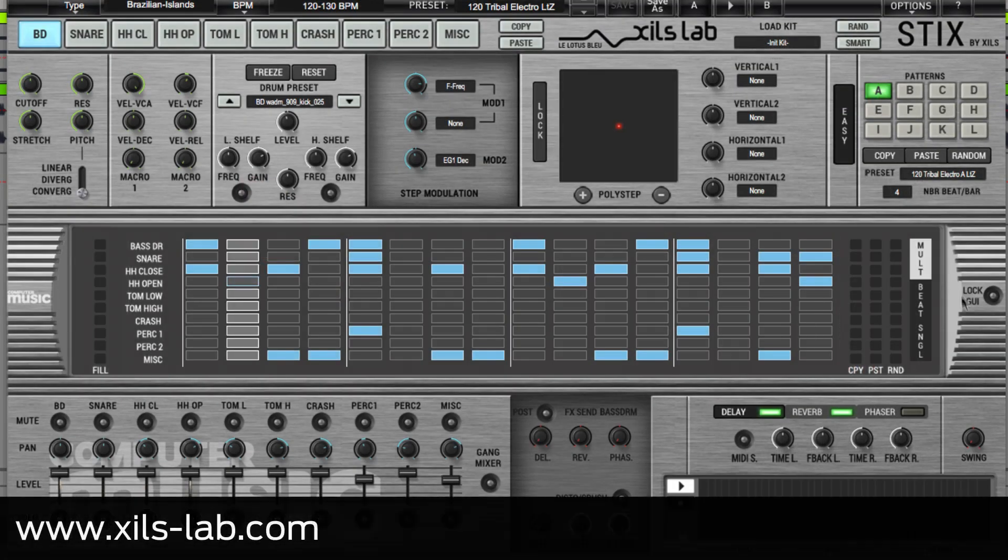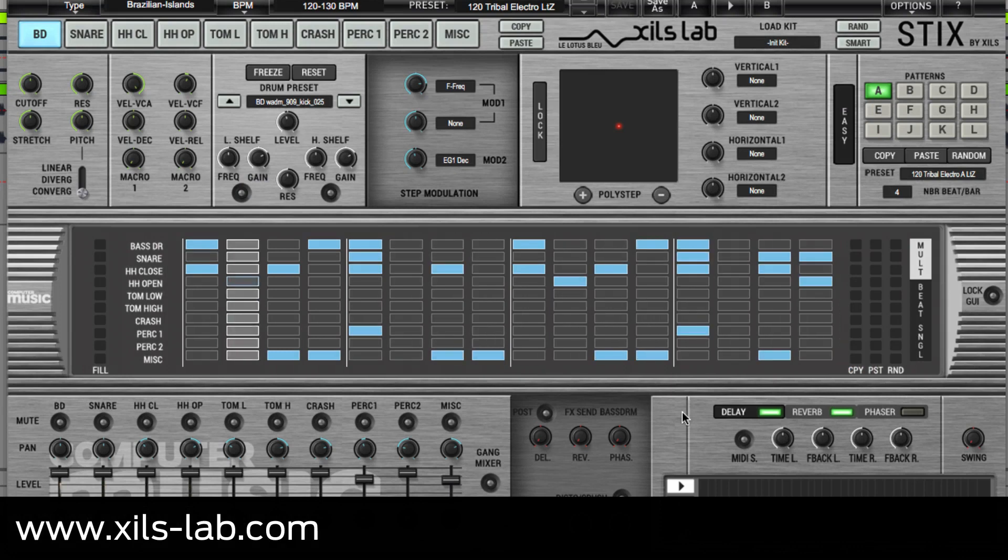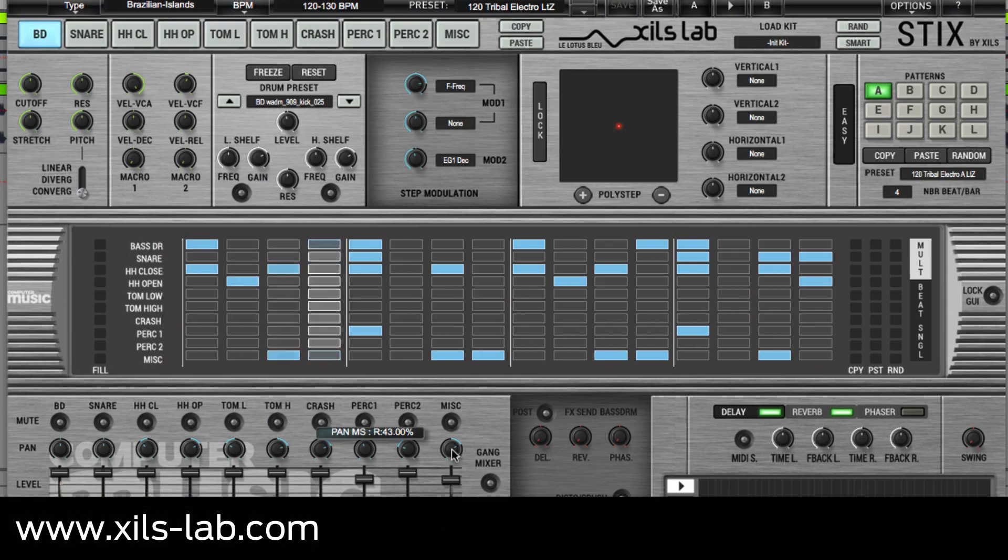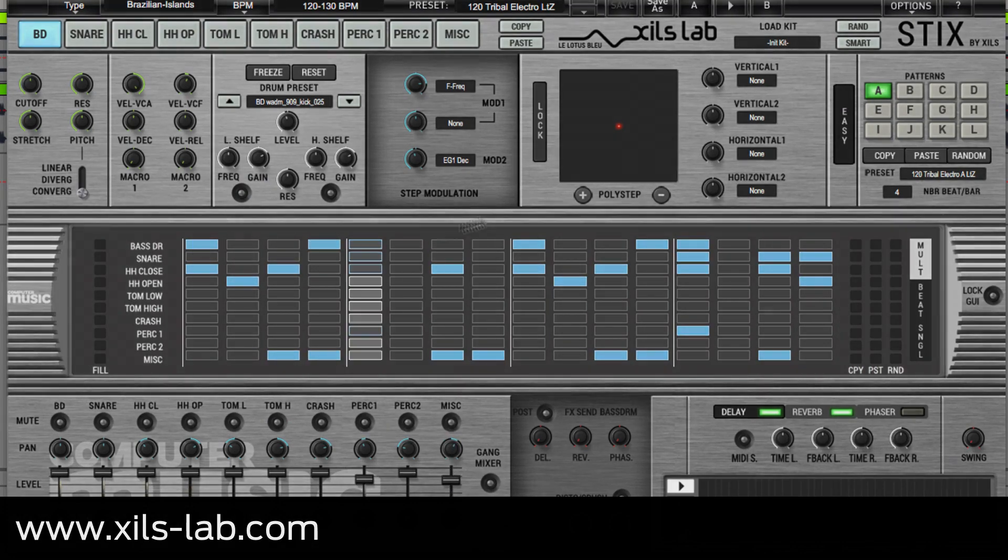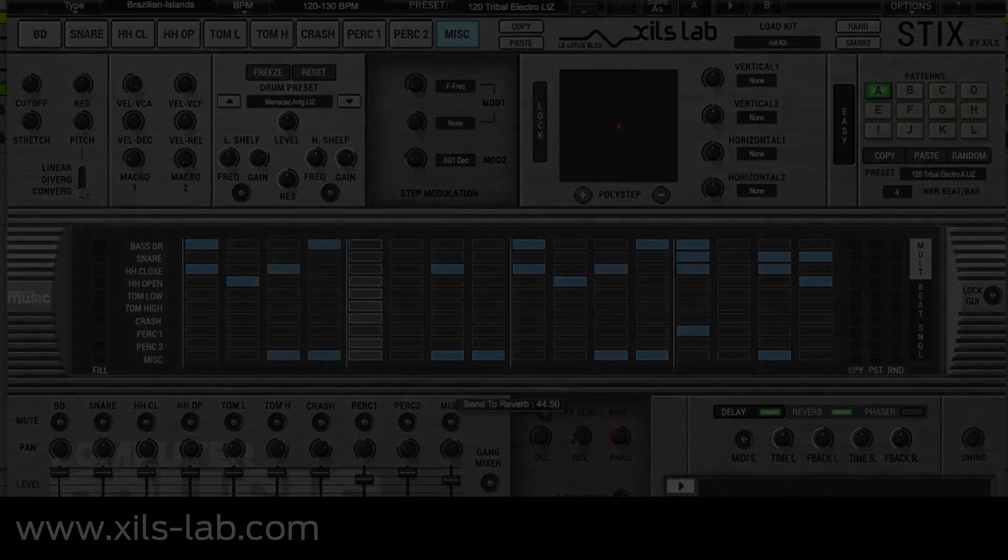So, that's StixCM in a nutshell. If you like what you hear, head to the ZilsLab website and check out the full version of Stix, which adds editing of all synthesizer parameters, far deeper modulation, and much, much more. See you in the next video.